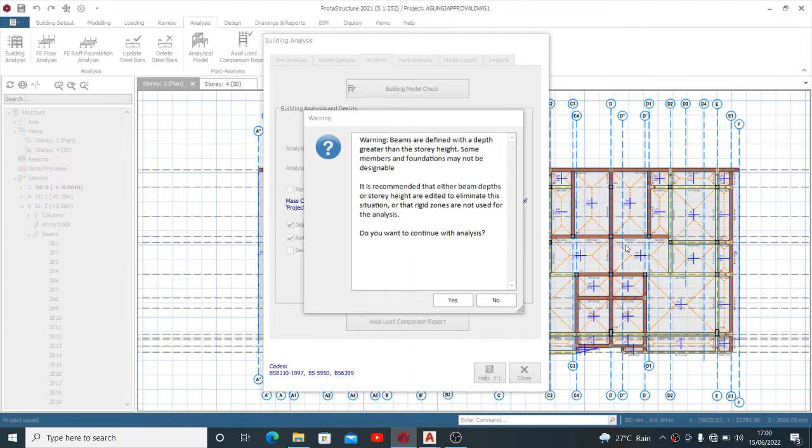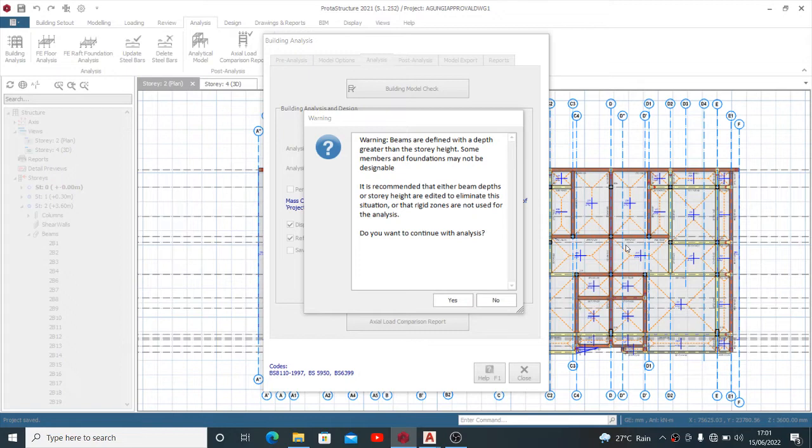Okay, good day guys. Welcome again to my channel. Today I want to give you an amazing but short tutorial on Prokon Structure. You might have encountered this warning message while running your analysis saying that beams are defined with a depth greater than the story height.